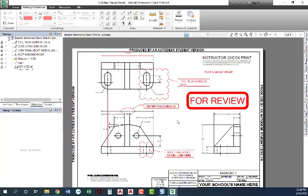So you could send that back to a student and say, well, this is your review, this is your redline. Go make these changes and then resend another DWF once you've made those changes.